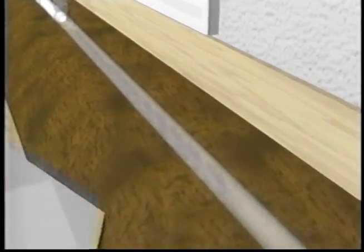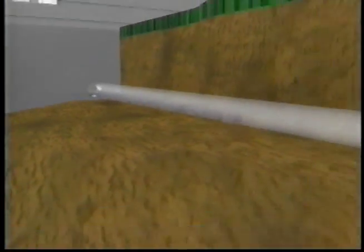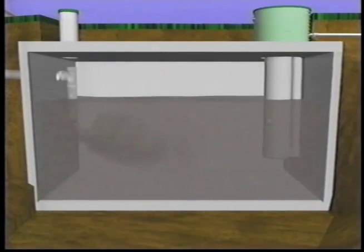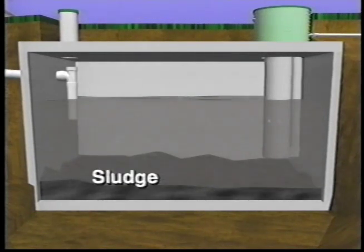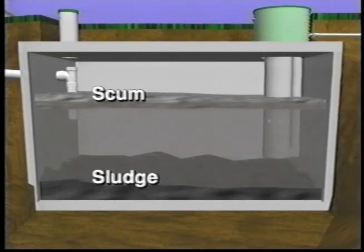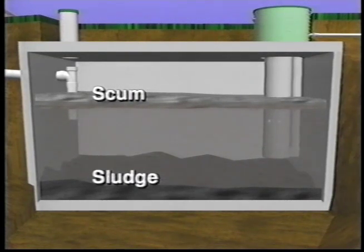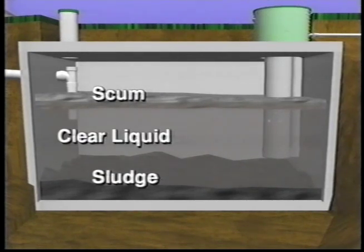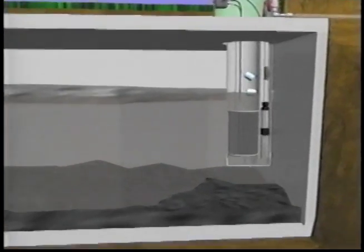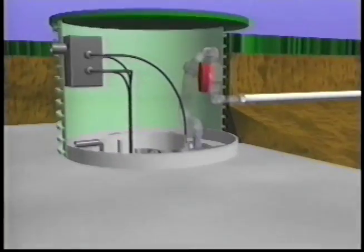Here's how your ISF system works. Wastewater flows from your home, through the drain pipes, and into the septic tank. Here, heavier solids settle to the bottom, forming a layer called sludge. Lighter solids and greases float to the top and form what's called the scum layer. The sludge and scum decompose slowly, and every so often need to be pumped from your tank. Between the solids layer is a zone of relatively clear liquid called effluent, that is pretty much free of solids.